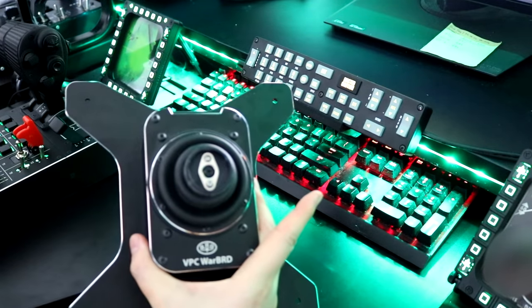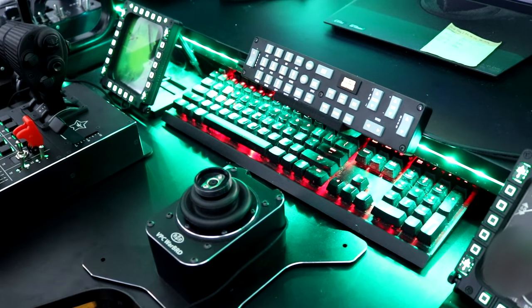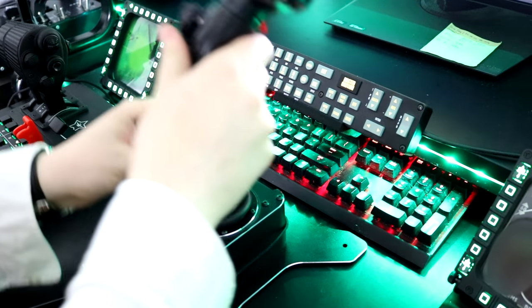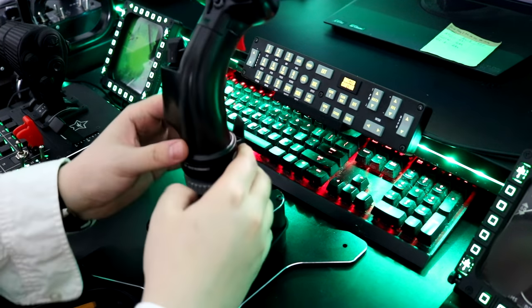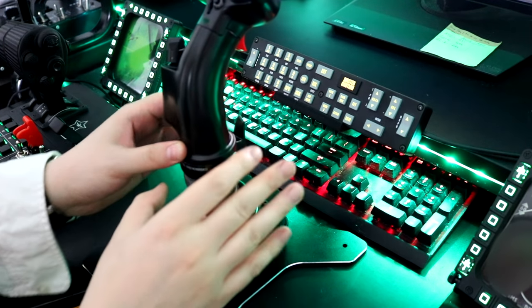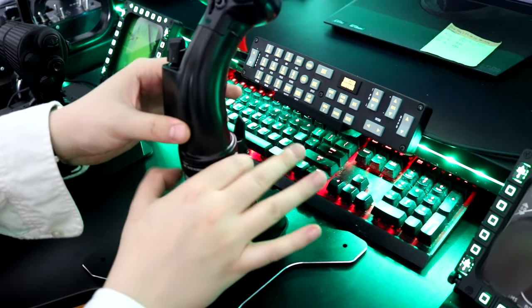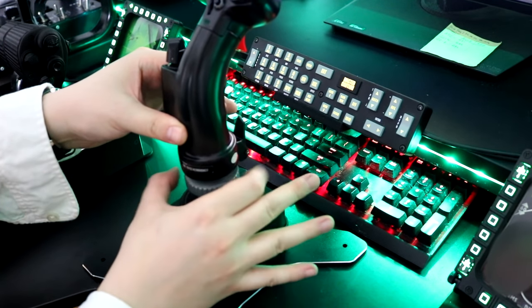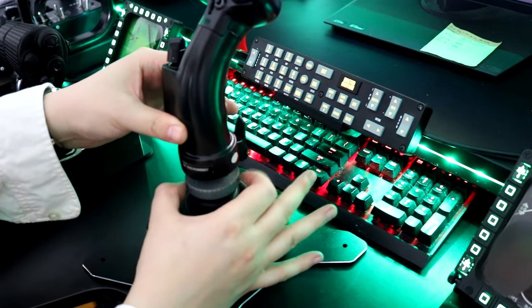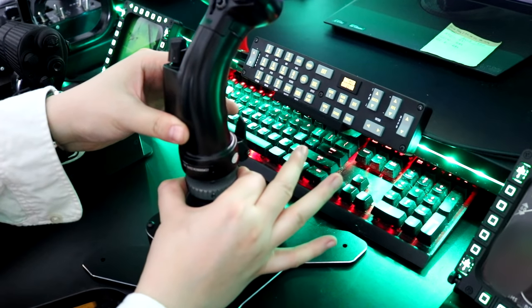Since Virpal's Warbird mechanical base is meant to work with the Thrustmaster Warthog grip, I checked to see if it worked with it right out of the box. And I am happy to report that it works flawlessly in this configuration.